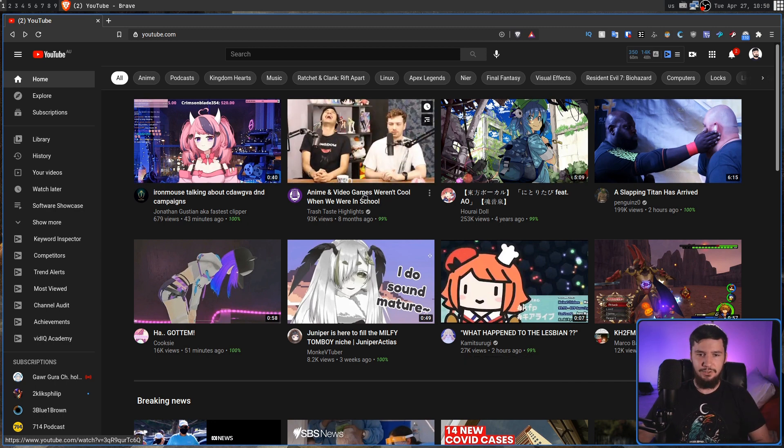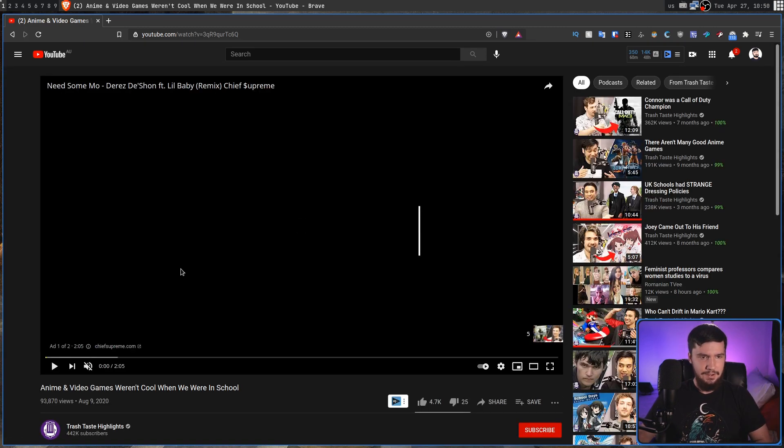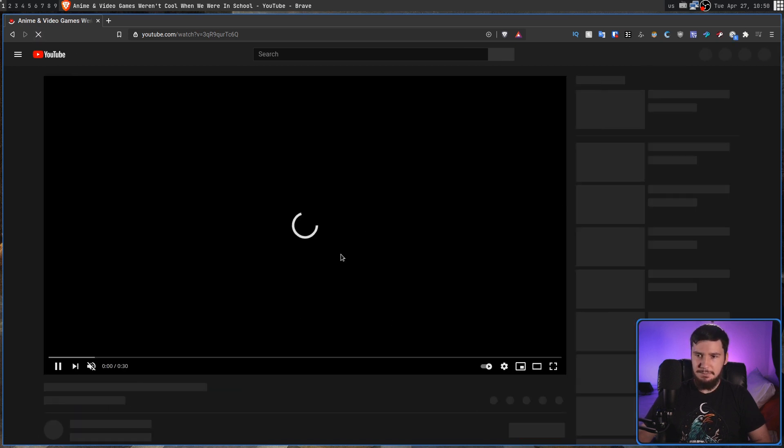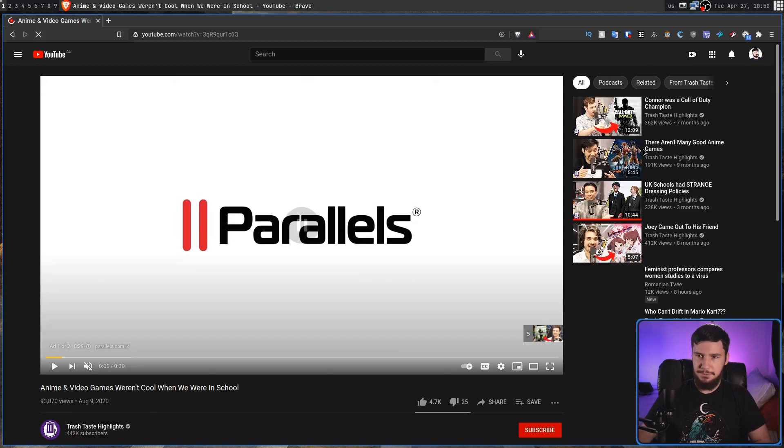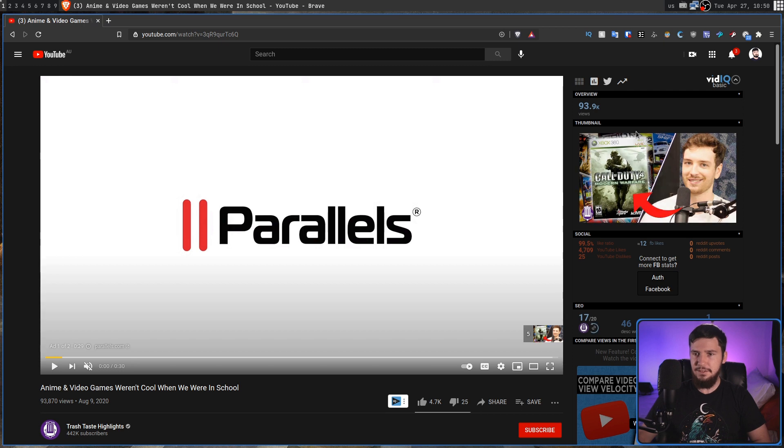For example, I don't have to go to any of these videos to actually see the like-to-dislike ratio, and if I hover over one of these, it'll give me a bar as well, telling me the number of likes and the number of dislikes. But let's say we actually go into this video here and not play the ad.